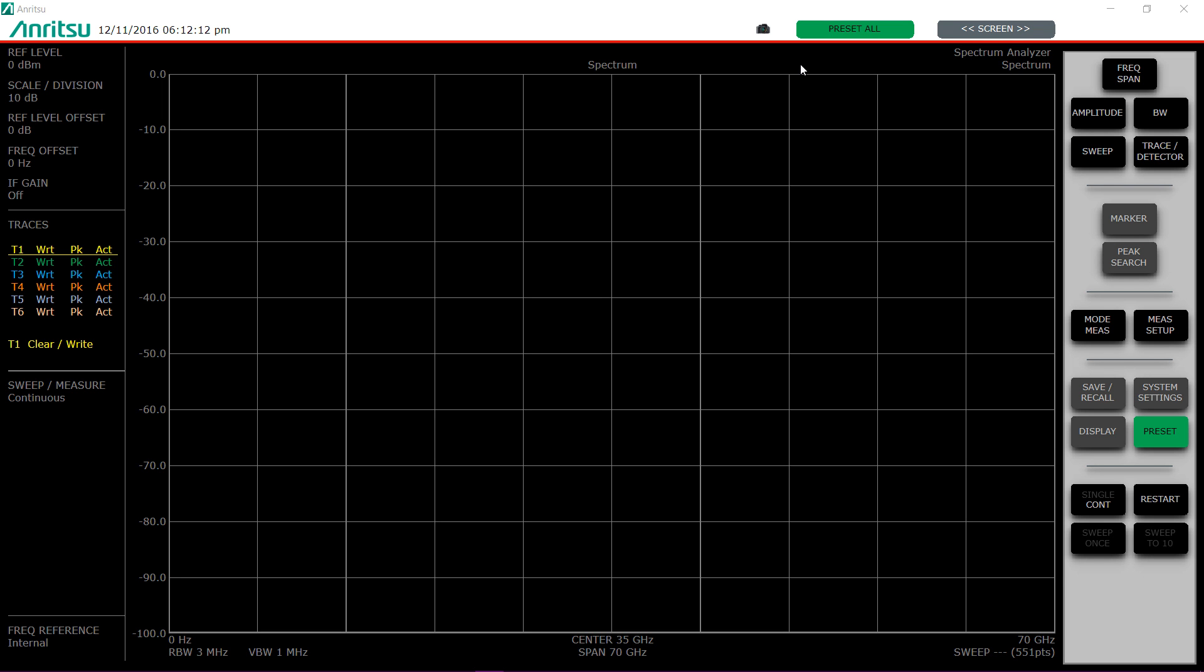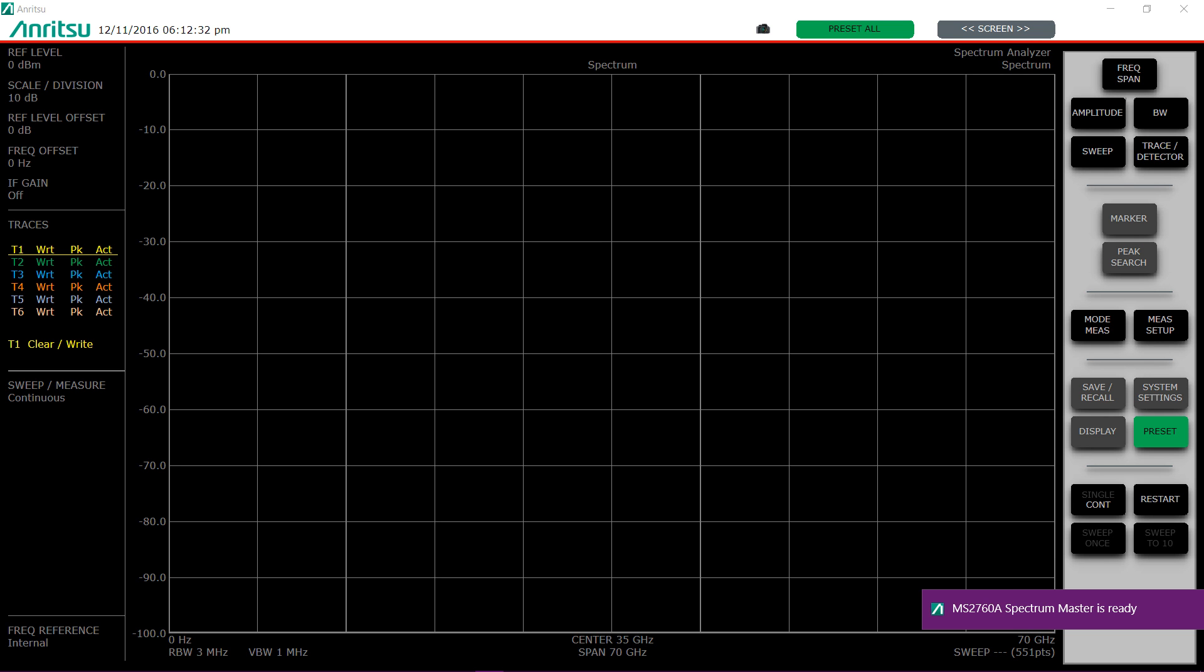What I'm going to do now is plug in the MS2768 into the USB port and we now get this indication that it's loading the software. You see that it's initializing the software and then it will say that the software is ready.